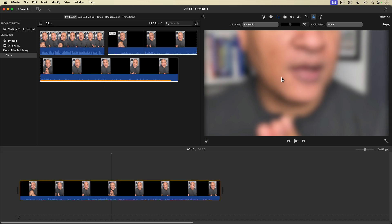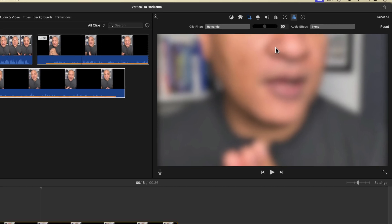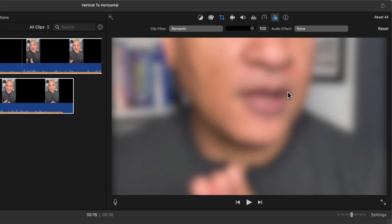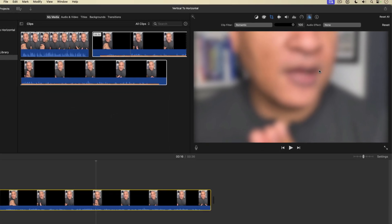And you can see that the footage is a bit more blurry, but I'm going to crank that up by dragging the slider here and bringing the clip filter all the way to 100%. All right.